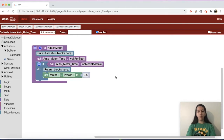You can set the power anywhere from negative one to one — negative one is full speed backwards, one is full speed forwards, or you can have zero, which is off.